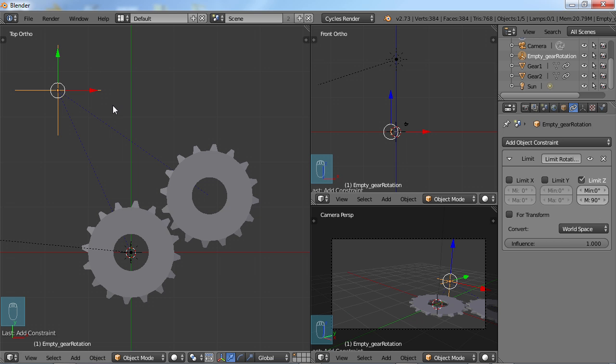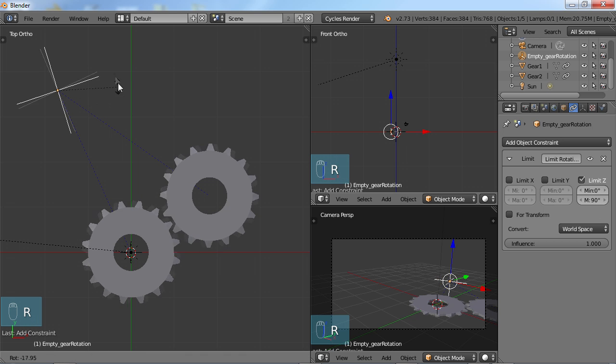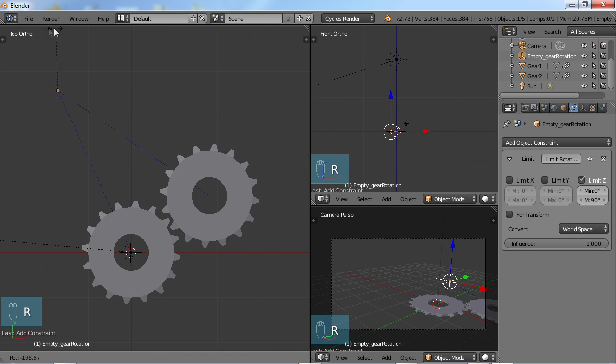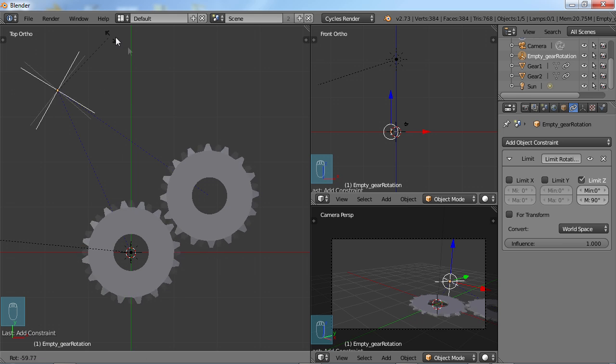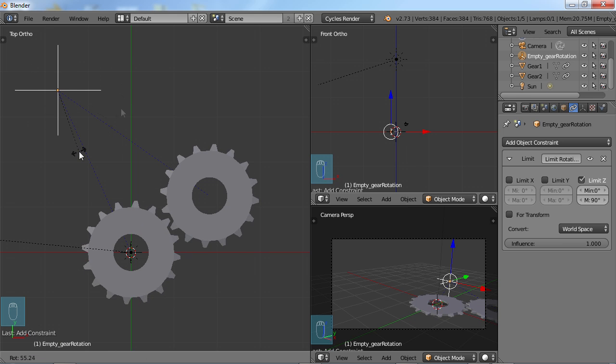So now when I rotate this, you can see it stops right at the 90 degree point. So that's a good easy way to constrain your movement of an object.